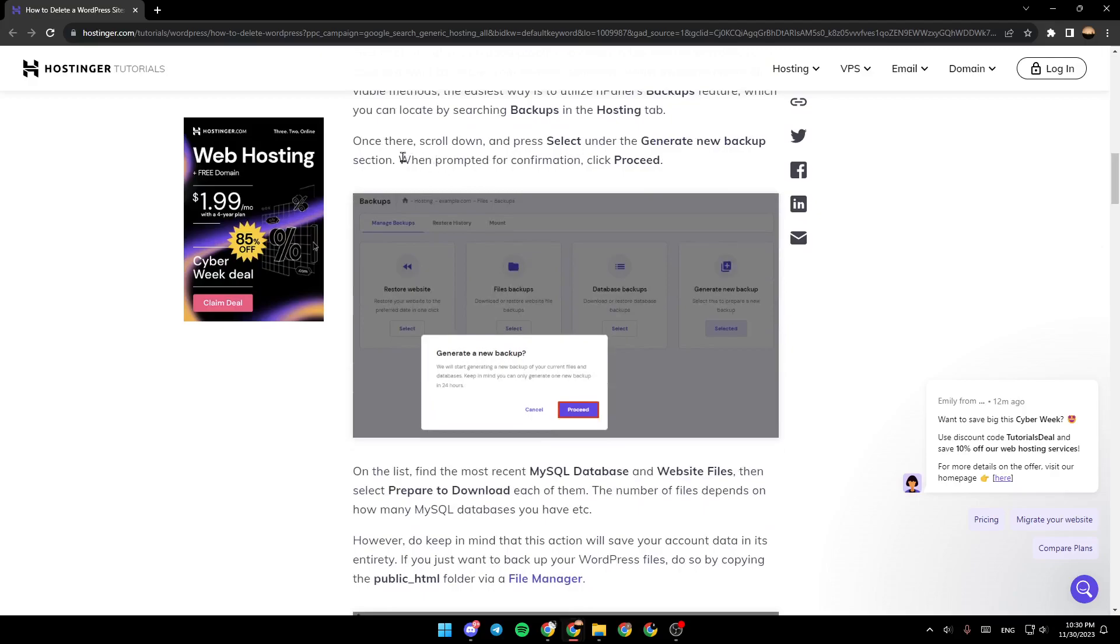Once there, scroll down and press select under the generate new backup section. When prompted for confirmation, click proceed.